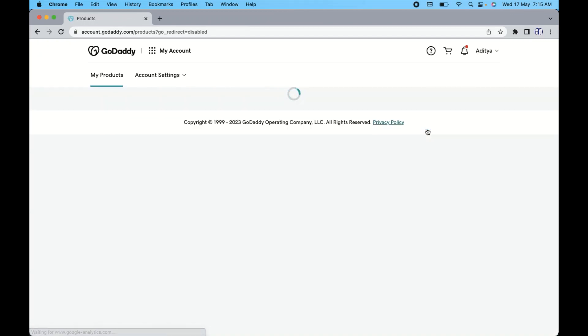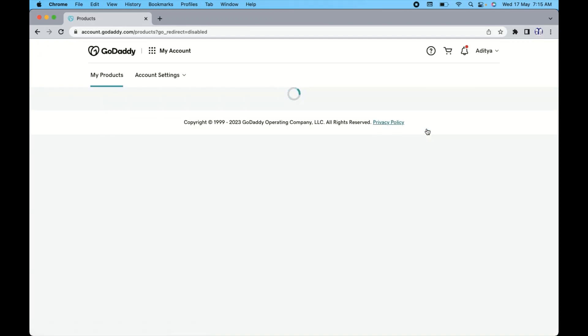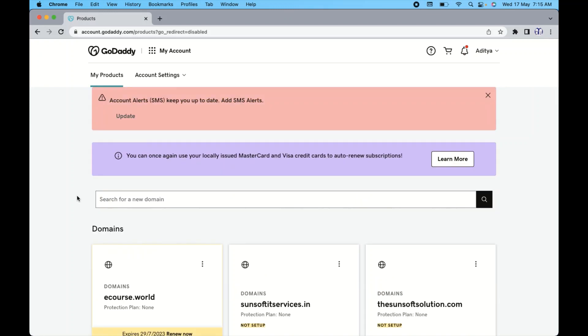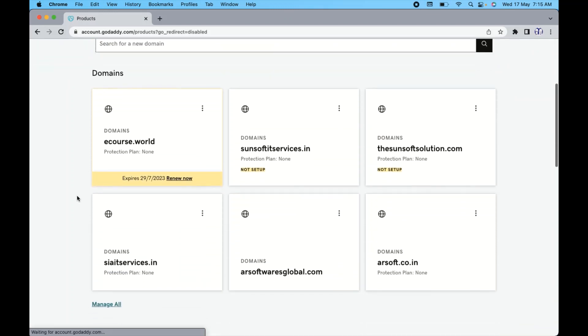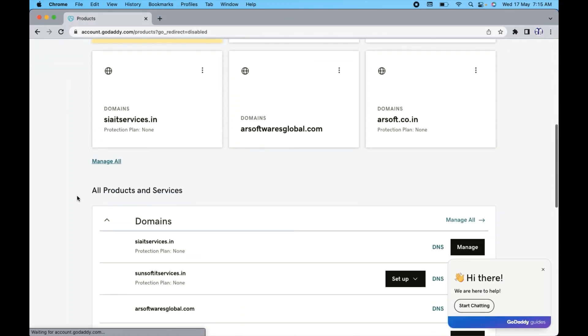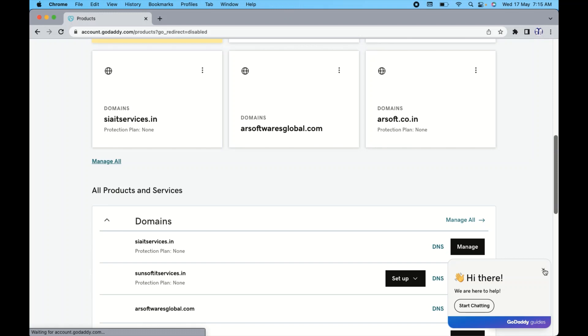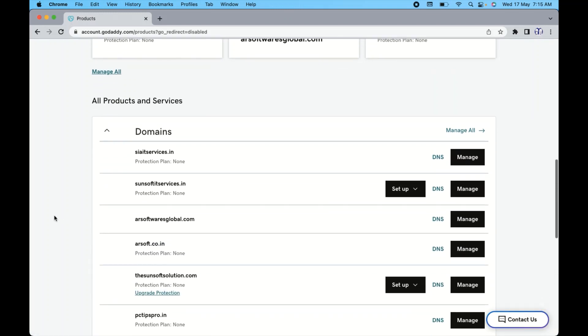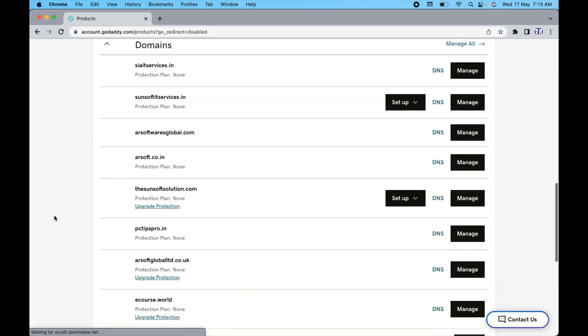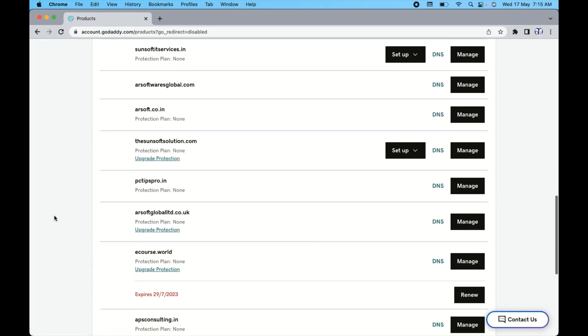Now once you click on my products, it will give you a list of all the products and services you have got from GoDaddy. Here you can see the domain list. Now you need to choose the domain for which you want to change the domain name server.